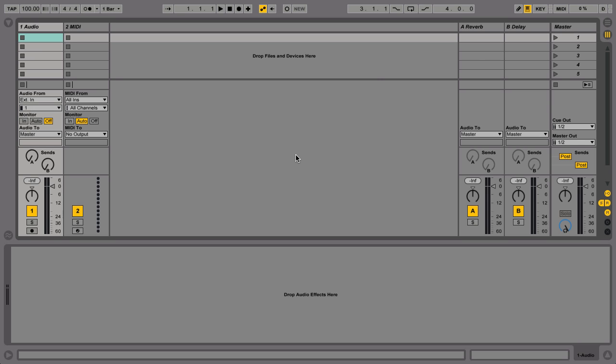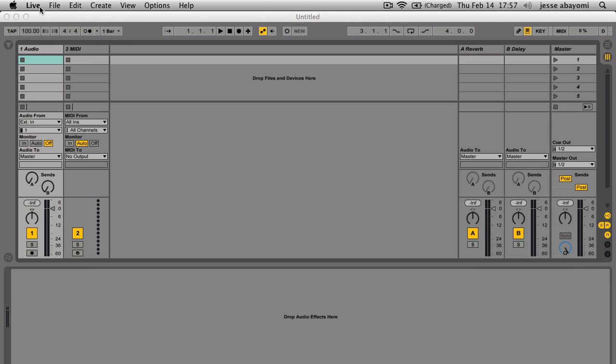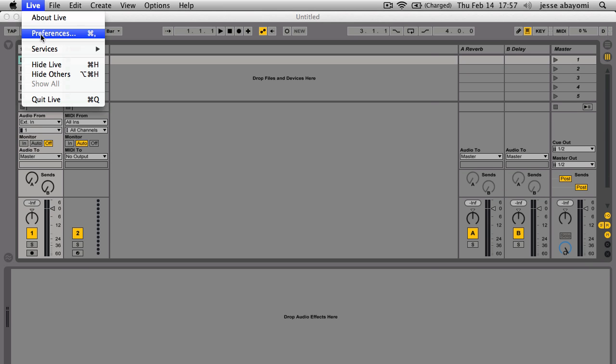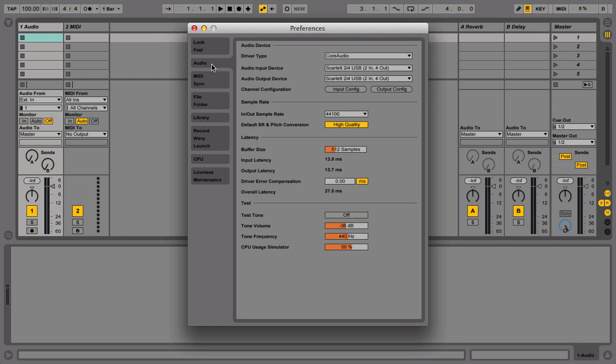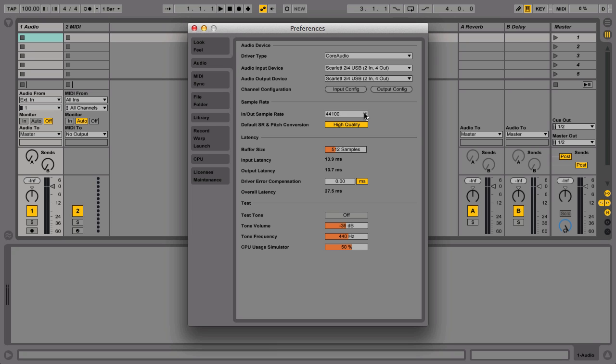Your audio interface should already be connected to your computer and speaker monitors. Now launch Live and go to the Preferences window and click on the tab that reads Audio. There are two parameters that are important for recording and playback in Live. They are Sample Rate and Latency. Sample Rate is the number of samples per second that are used to represent a sound digitally and is measured in hertz.